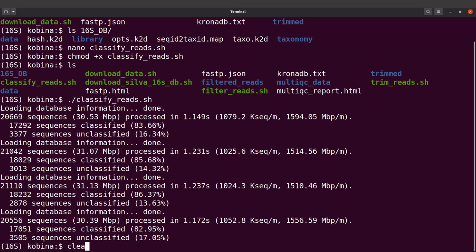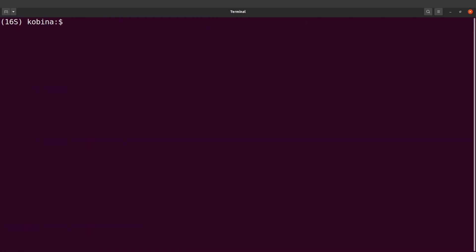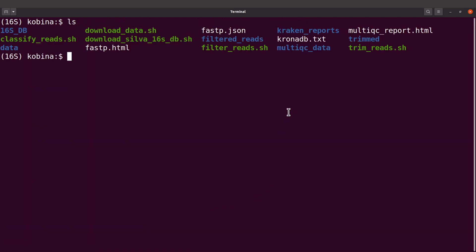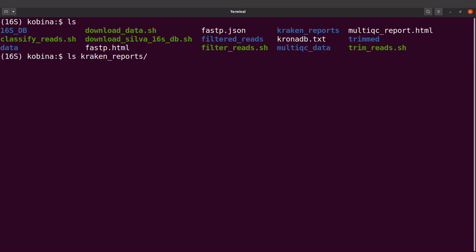So let's check the outputs. The outputs can be found here. If you do an ls, you will find this directory called kraken_reports. You can say ls kraken_reports, and we are going to find the files there. We have 8 files, 2 for each sample.